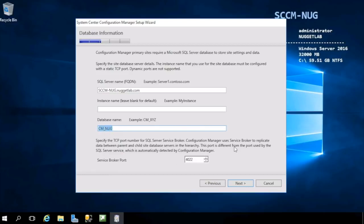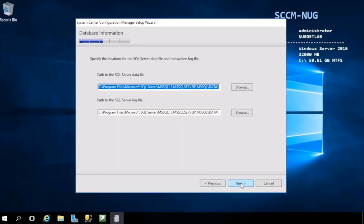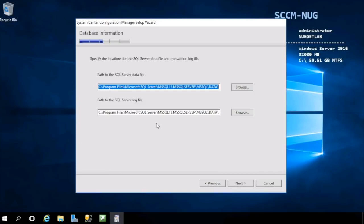We'll leave the Service Broker port at the default of 4022. Here is where we can specify the data and log file paths for that Configuration Manager SQL Server database. It is recommended to place these on separate physical disks as it'll reduce contention and improve the performance of our Configuration Manager database. We shouldn't have to worry about that here in our lab environment, so we're good with the defaults.